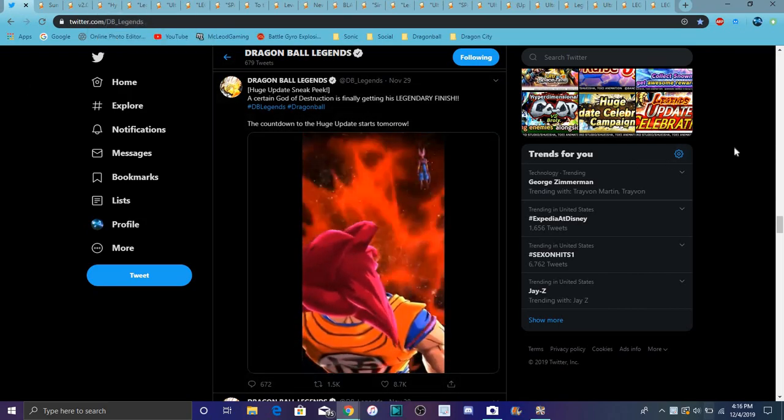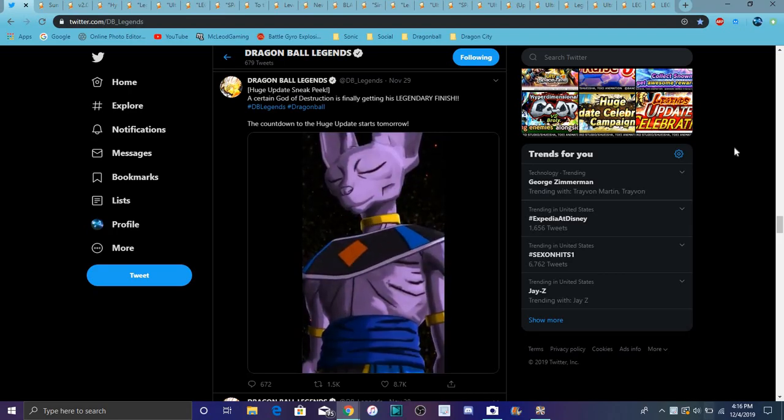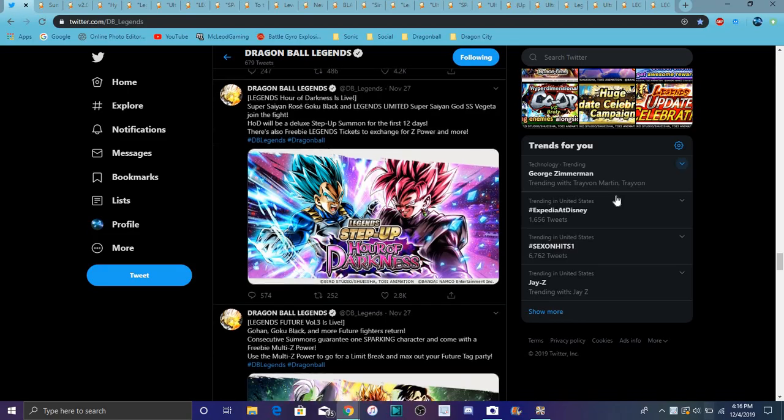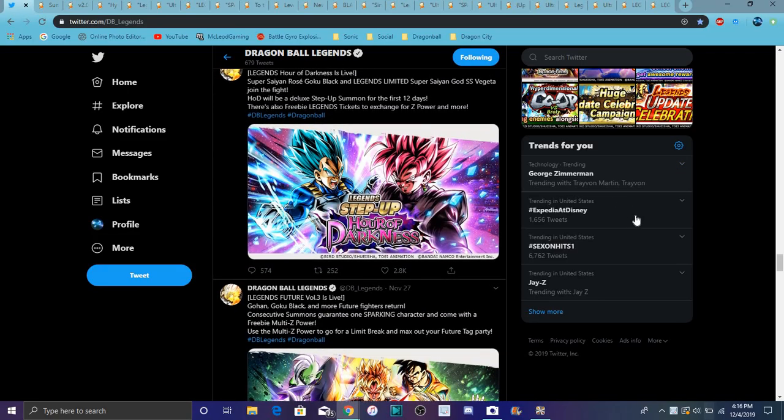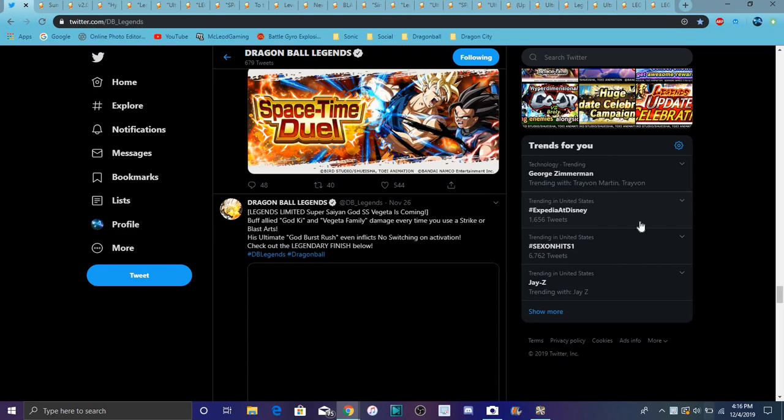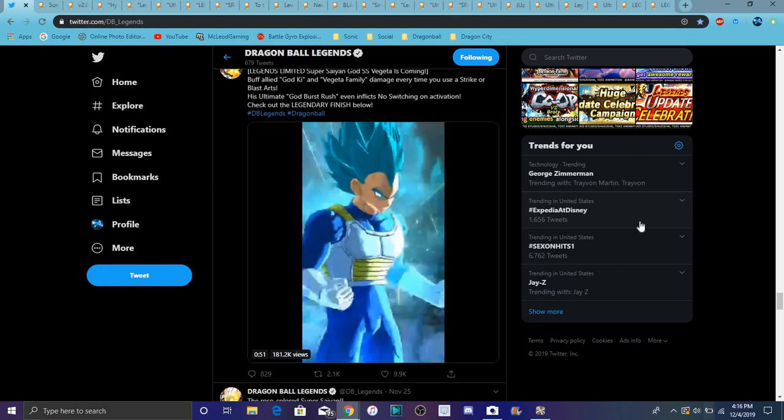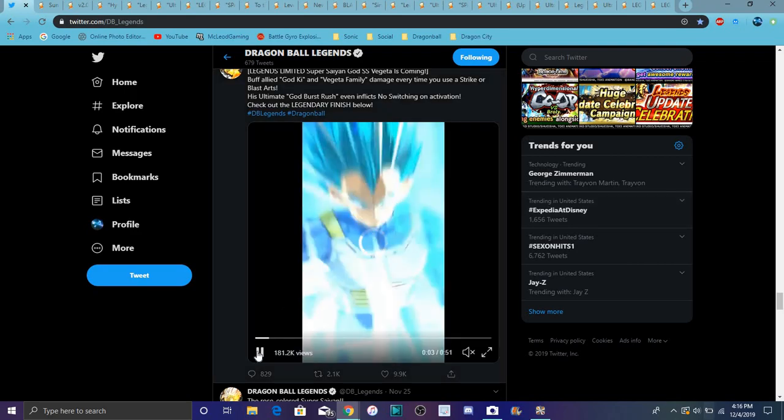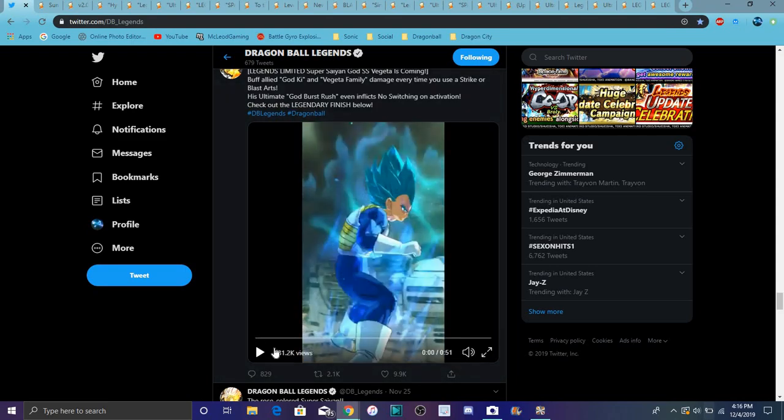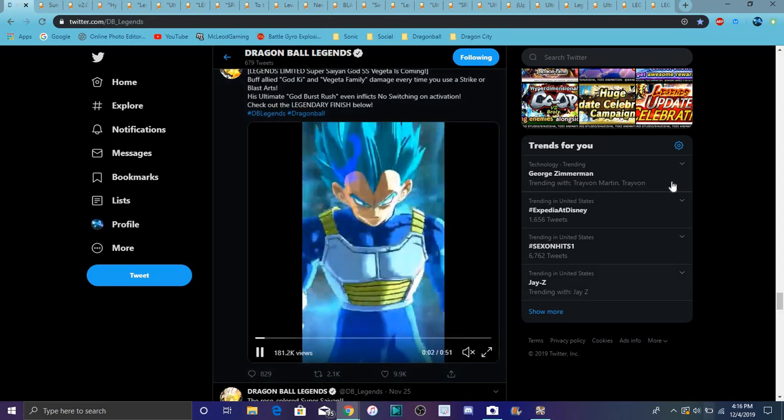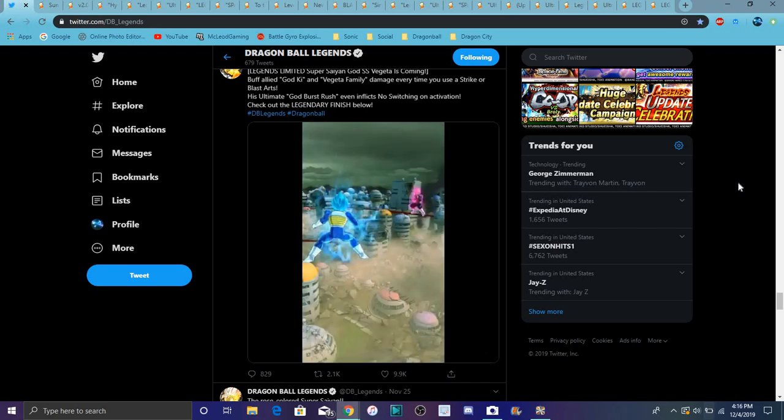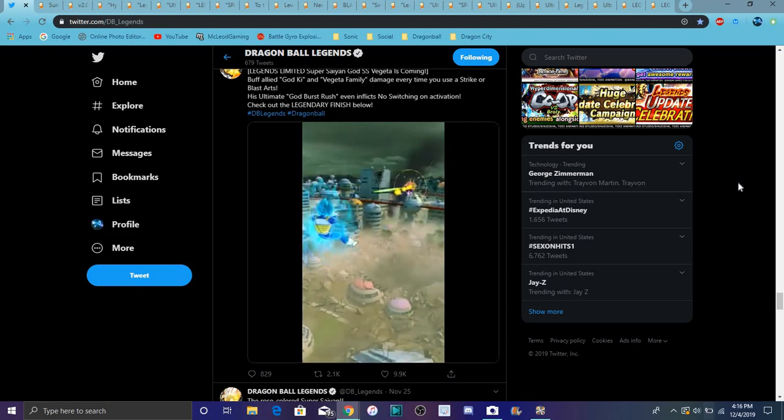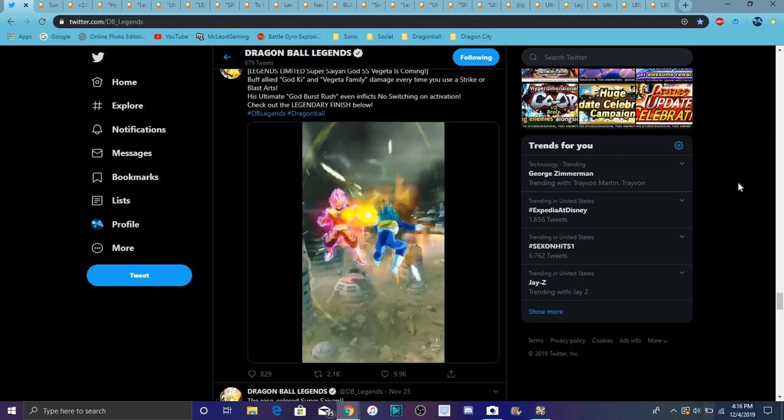We got Legendary Finish Beerus right here, which is cool. I like his super attack. Then we have Goku Black Rose and Super Saiyan Blue Vegeta. We finally got Evolution Blue Vegeta. Super Saiyan Blue Vegeta - he's in Legends. He has the Legendary Finish.